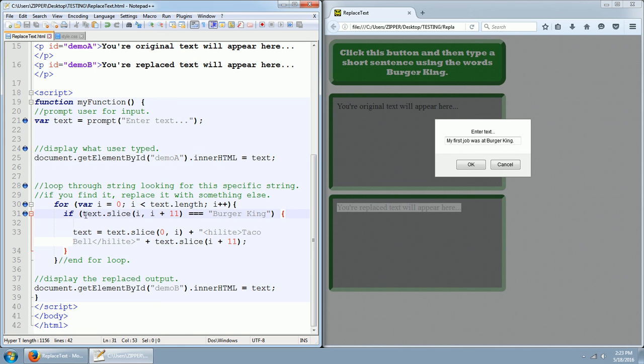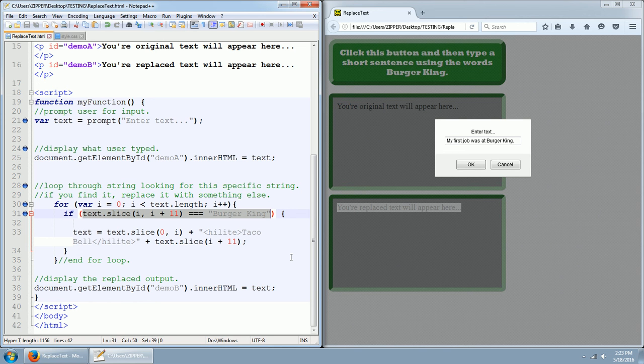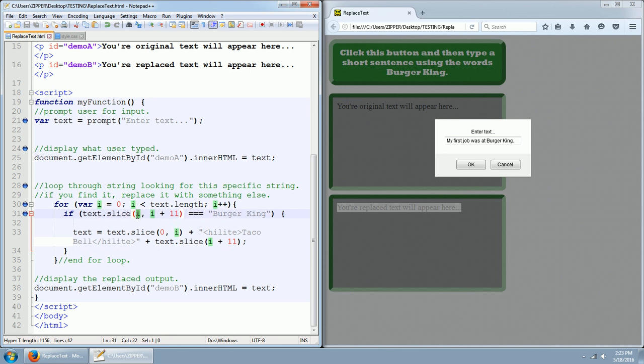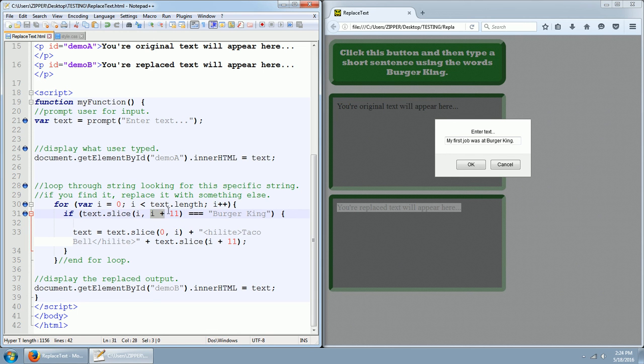So what the condition is, is this right here. If text.slice i comma i plus 11 equals, we're using the triple equals sign, and then we have Burger King in quotes, double quotes.